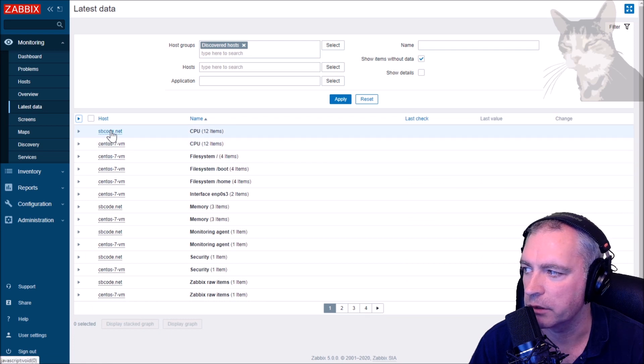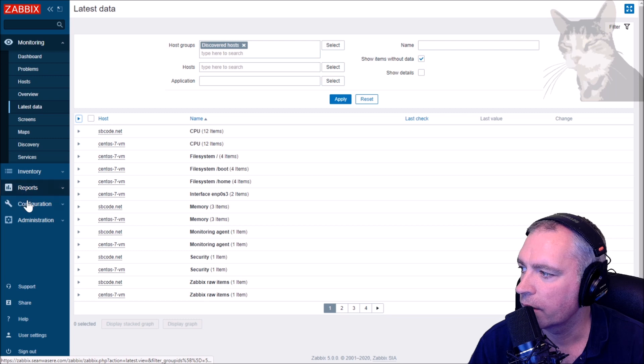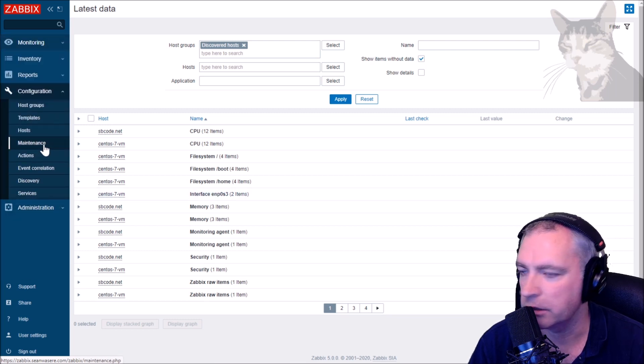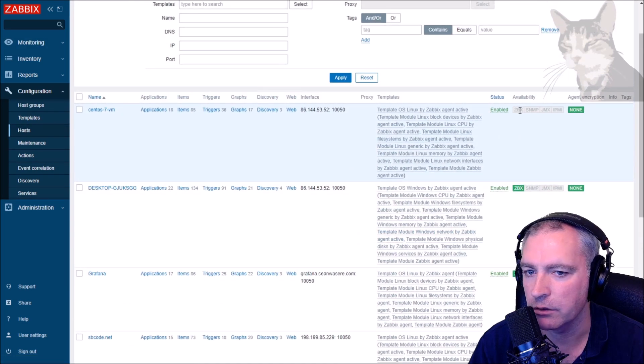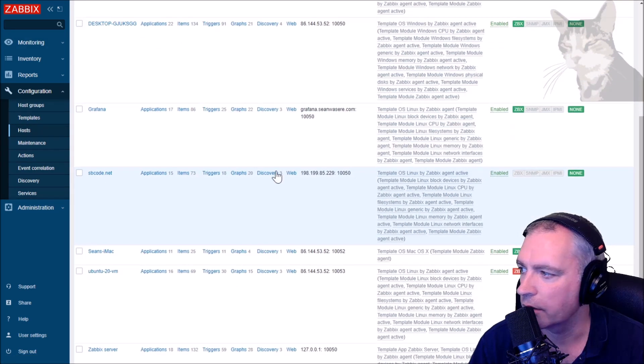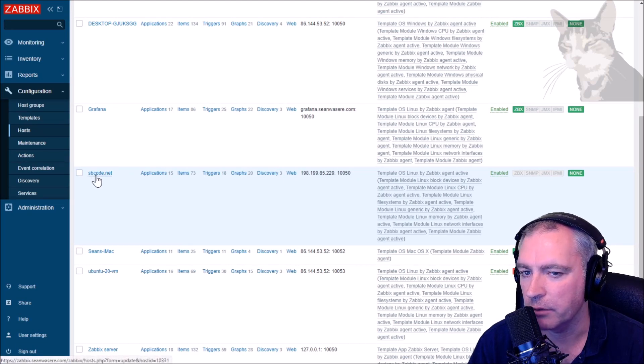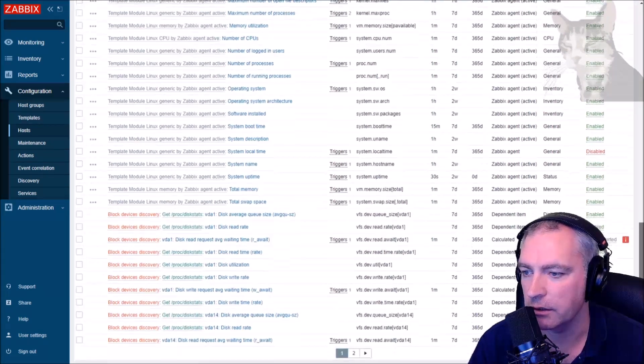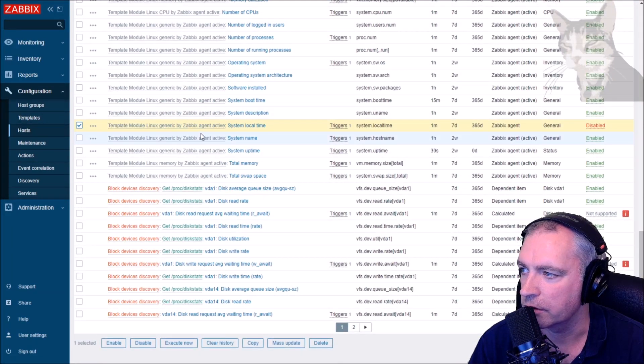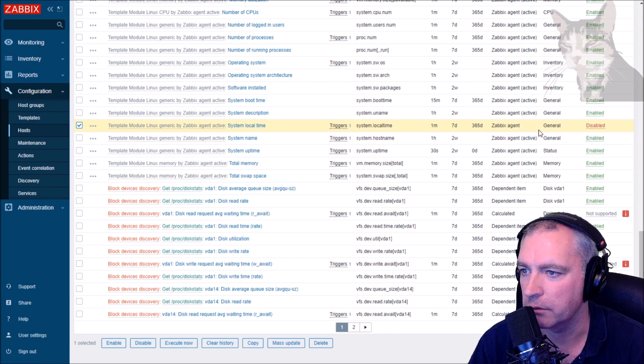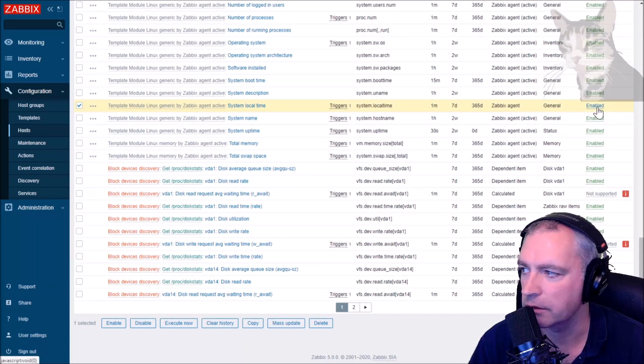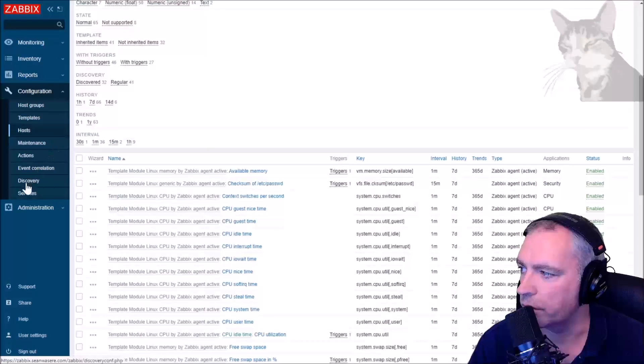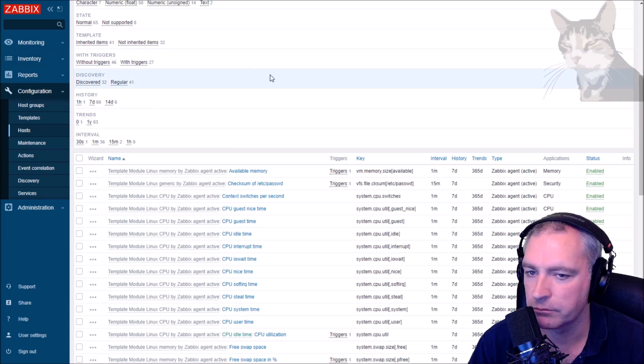Now neither of those servers have any passive checks enabled, so you won't get the green availability icon there. My sbcode.net is on the same network as my Zabbix server, and I've already set the server parameter, so I could just enable this passive check straight away if I wanted to. It's done.